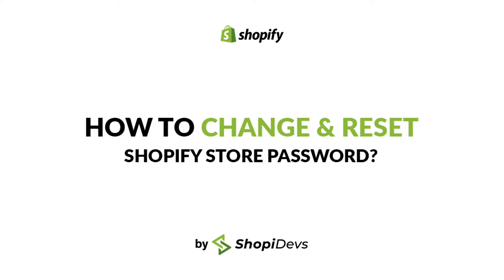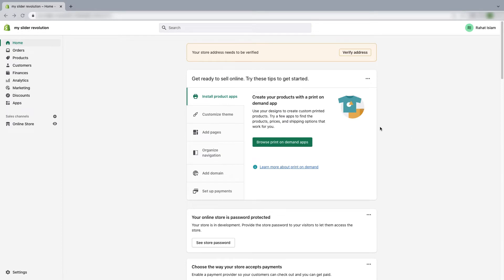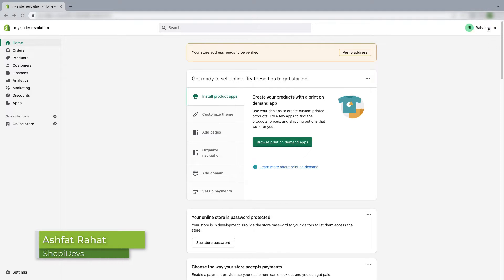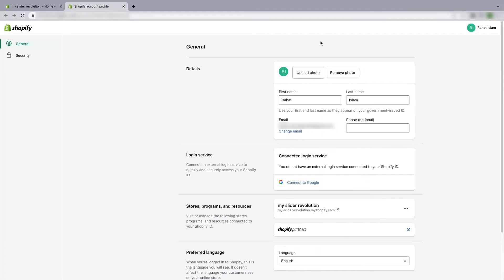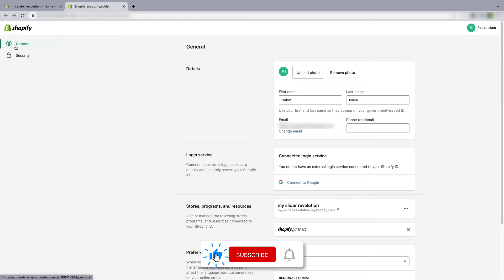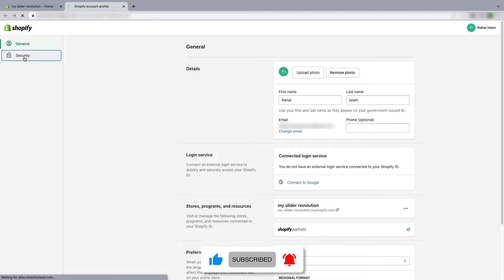First, log in to your Shopify store. Then on the top right corner, you will see your username - click on it and go to manage account. Now on the top left corner, you will find General and Security, so go to Security.